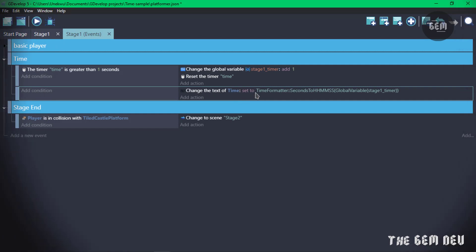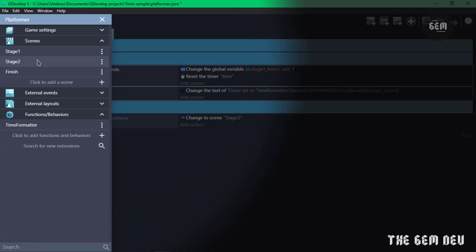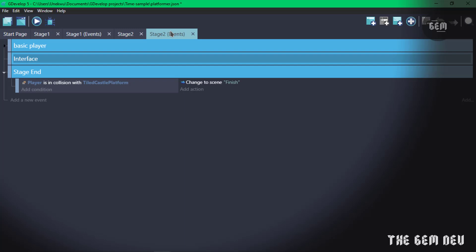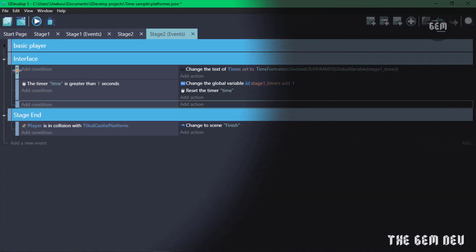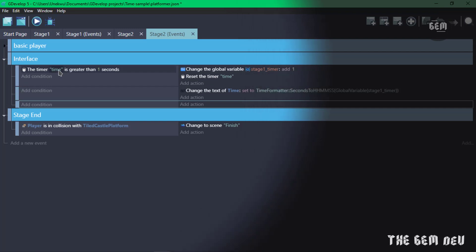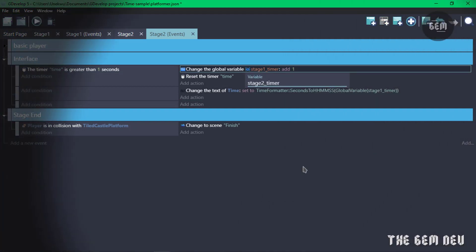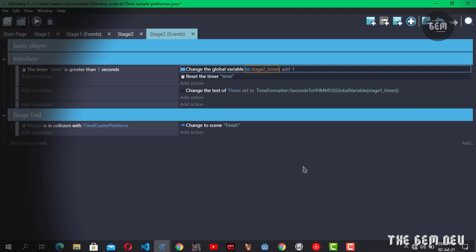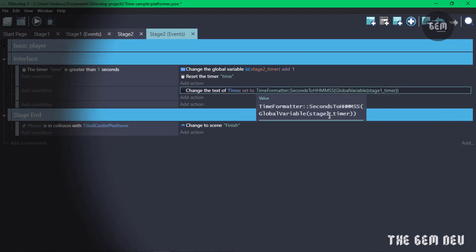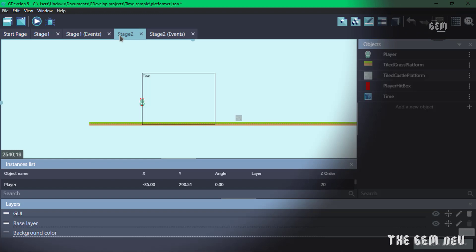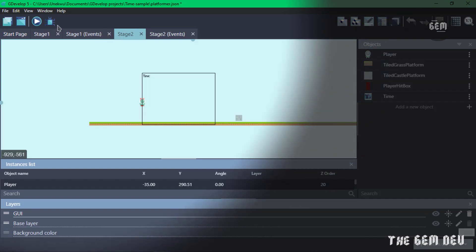Let's copy these events — select the first event, hold shift and select the next, then right-click and copy. Go into stage two events and paste them as new sub-events. We'll change the values: the timer 'time' can stay the same since it's a scene timer and only works in this scene. Change the global variable name to 'stage_2_timer'. Reset the timer 'time', and change the text of 'time' to display the global variable 'stage_2_timer'.